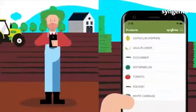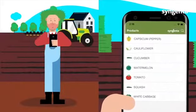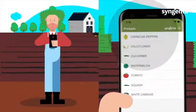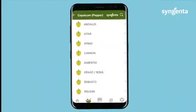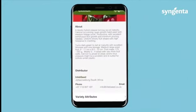Then please choose the crop of your choice and check the wide array of varieties available. Check the attributes of the variety of your choice.